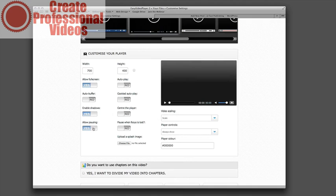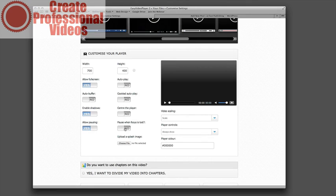You can also block pausing here. So once they start watching they have to watch the entire video. You can also have a pause when focus is lost. This is really cool if they switch to another tab or they just kind of keep the window open in the background. You can have it automatically pause. So it makes sure that they are attentive and actually watching the video all the way through.